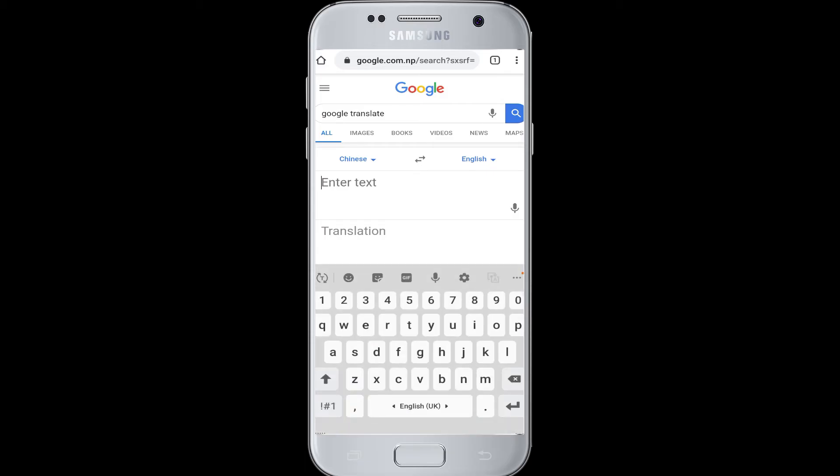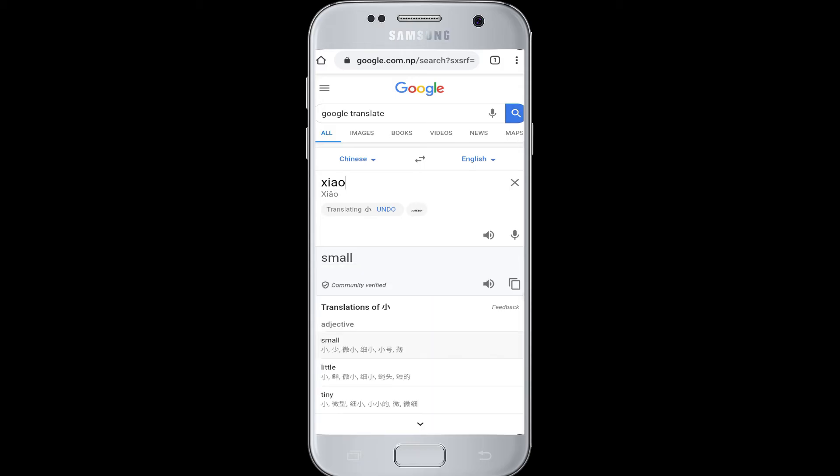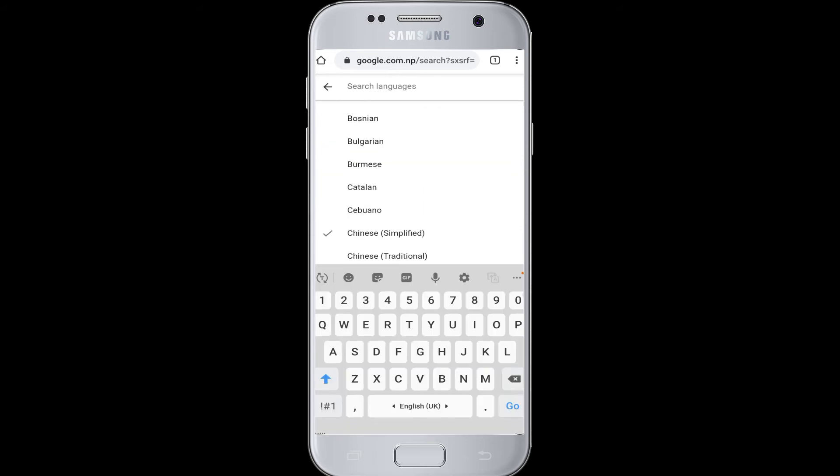Now you are going to enter a text from Chinese that you want to know how it is translated into English. Once you have entered the word from Chinese, in the next translation box you can see it has been translated into the English word. In this way you can use Google Translate in Chrome.